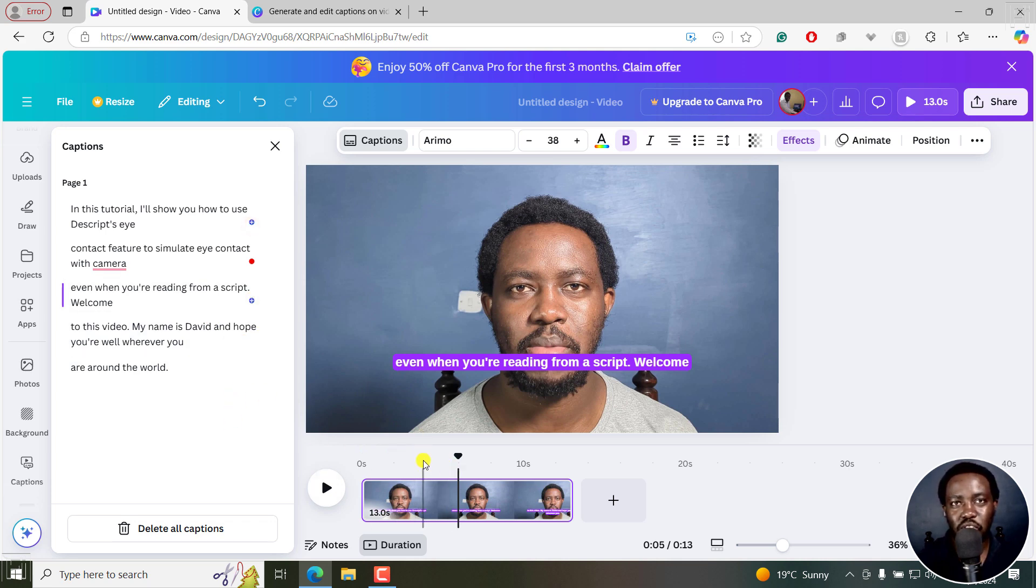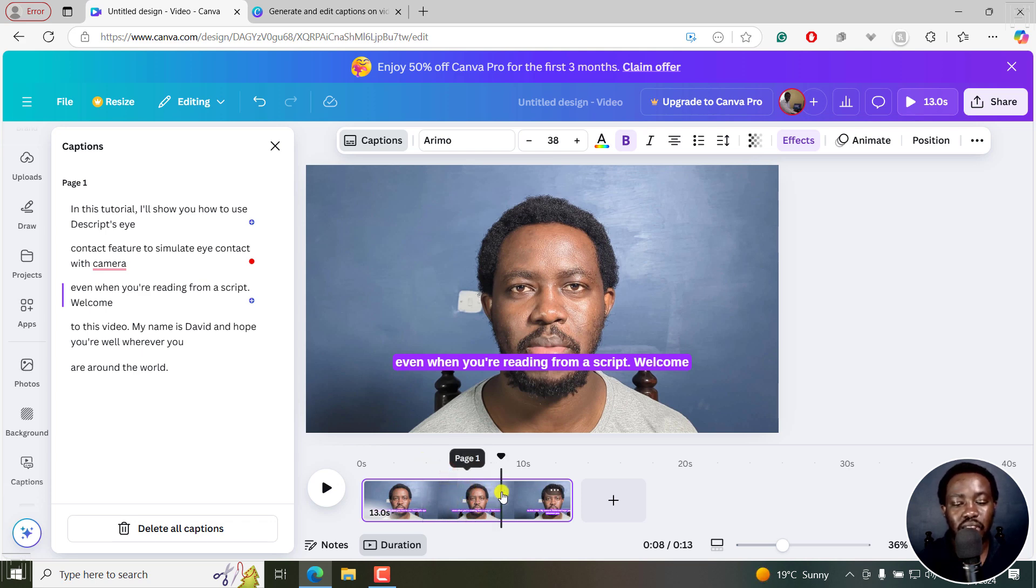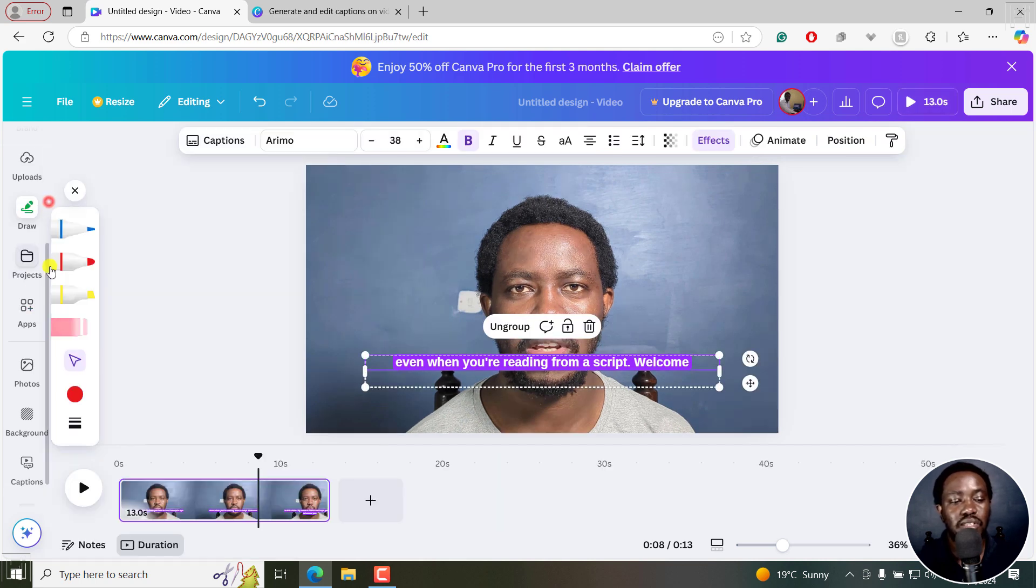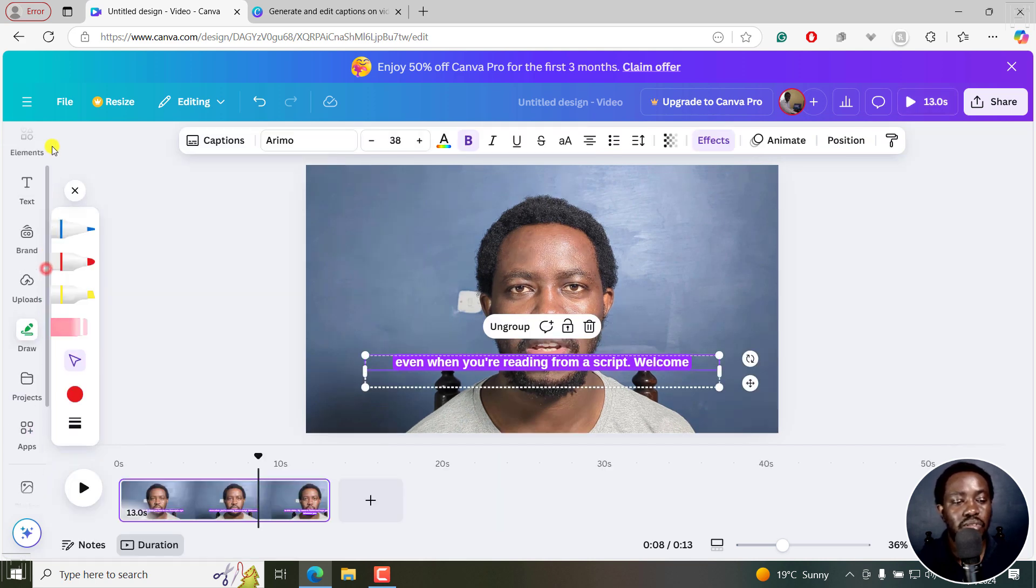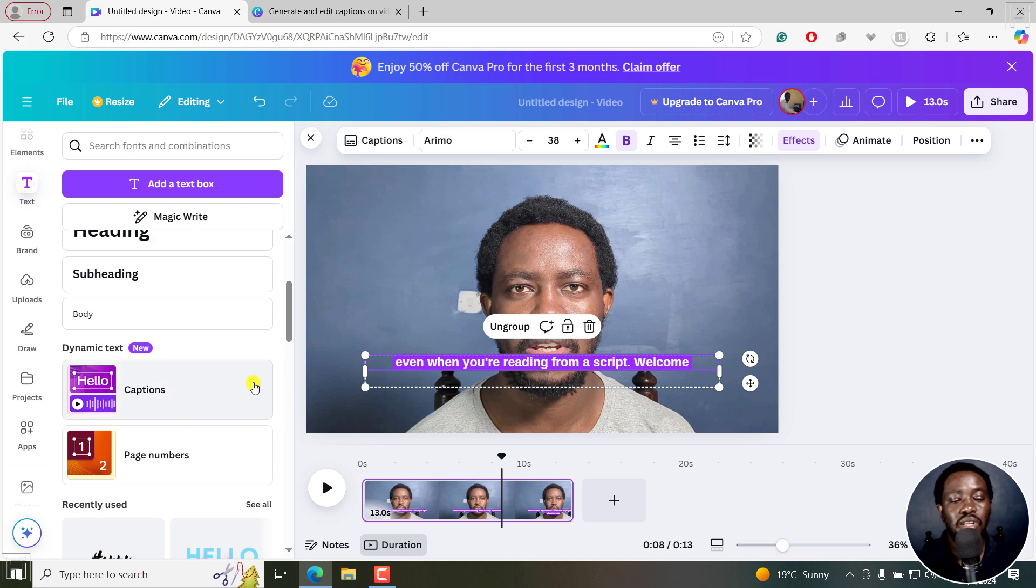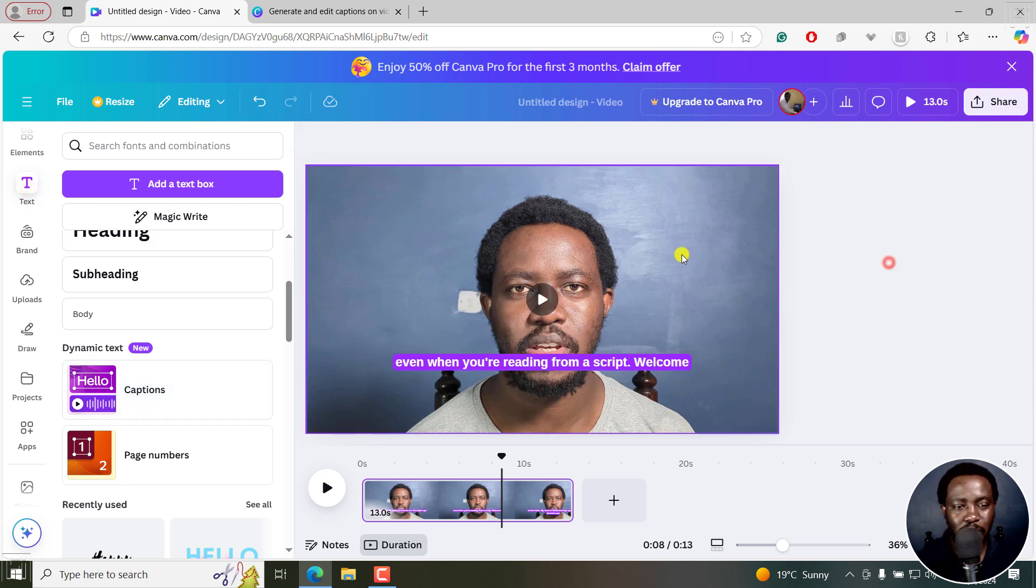The reason why I mentioned this should be the last step is that if you decide to make any edits anywhere here, then what that means is that these captions will remain the same. And until you go back to text and create captions again, it's going to waste a lot of time. This should be the last step.